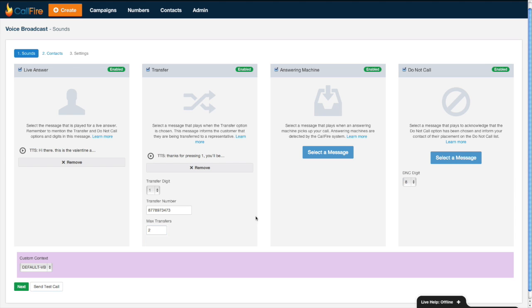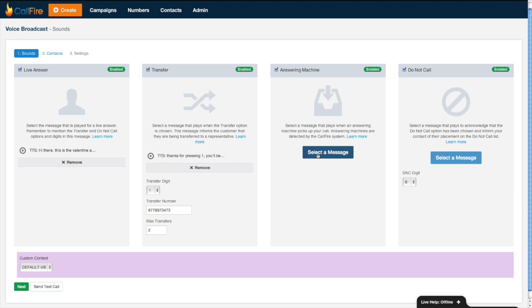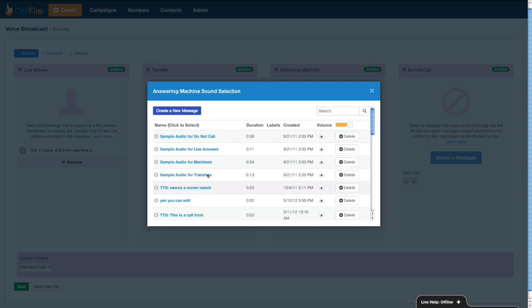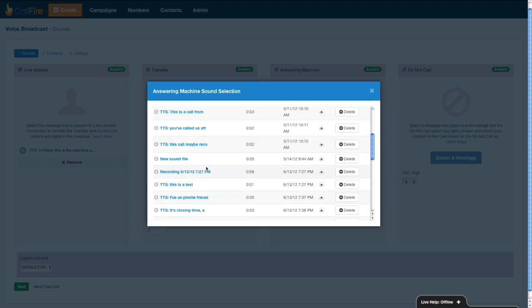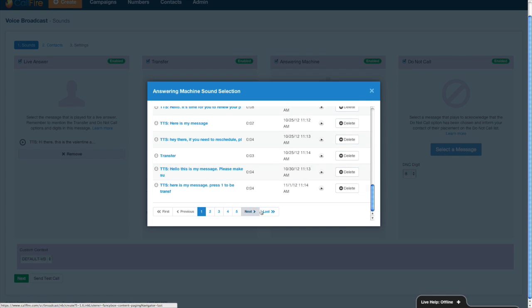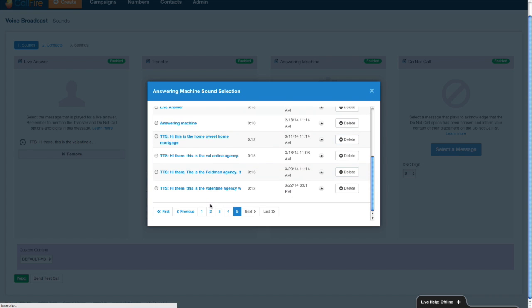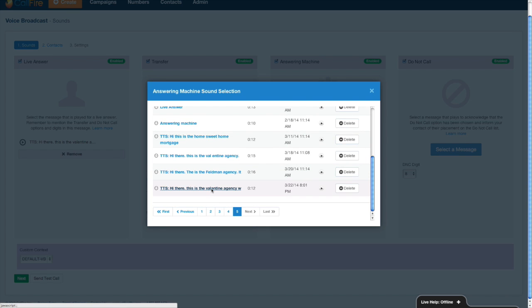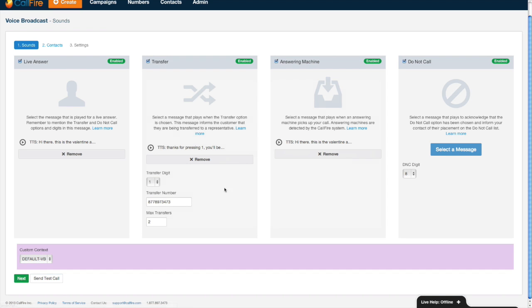Next thing I'll need to do is record my answering machine message. This is the message that CallFire would place so that call goes to an answering machine. When recording your answering machine messages, there's no need to tell folks to press one to be transferred or press eight to opt out. That's because when the recipient of your calls is listening to that message on their answering machine, there's no longer an active phone line in the background so if they try to press one or try to press eight nothing will happen. So when you're recording that message you can simply tell them please call us back at said number.